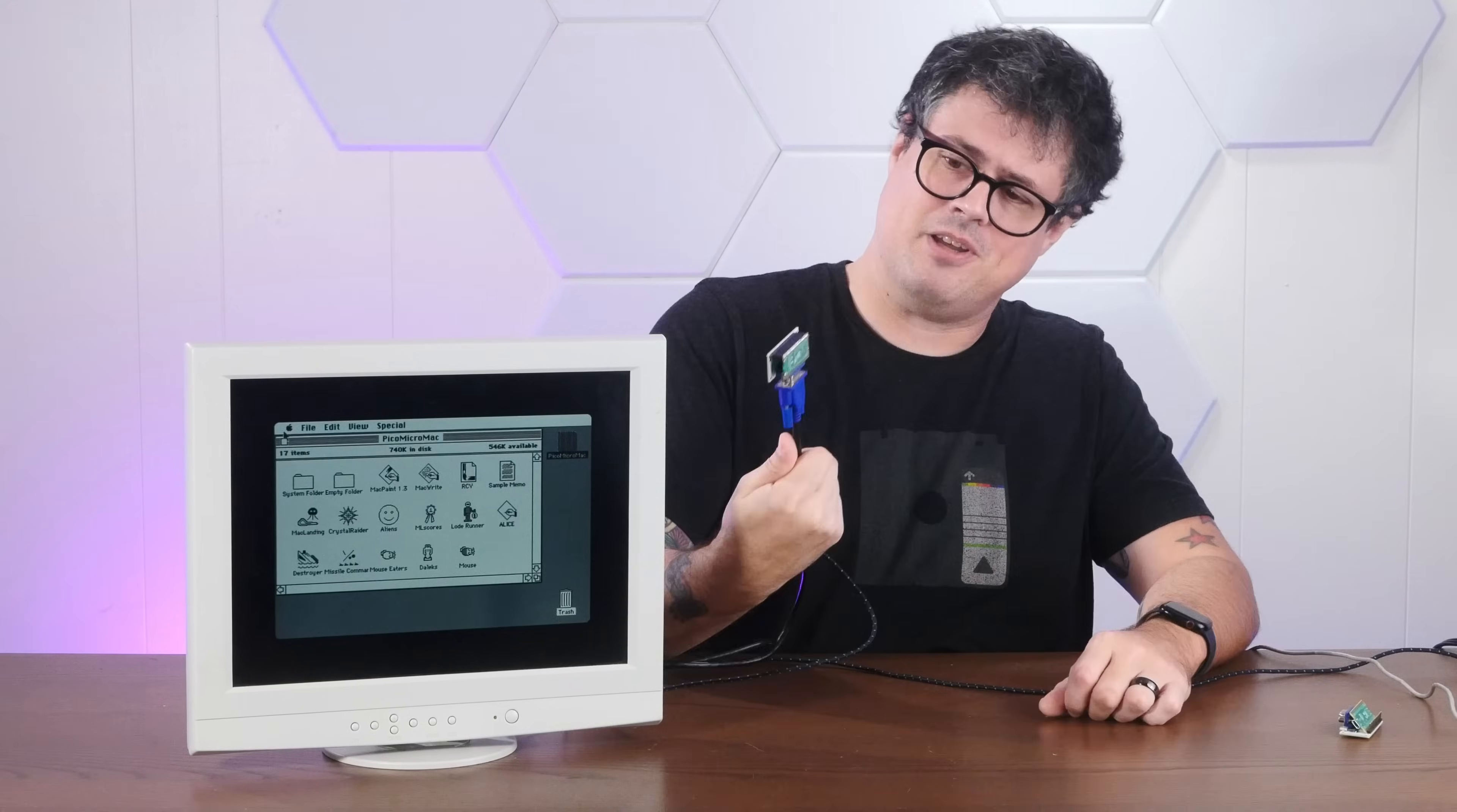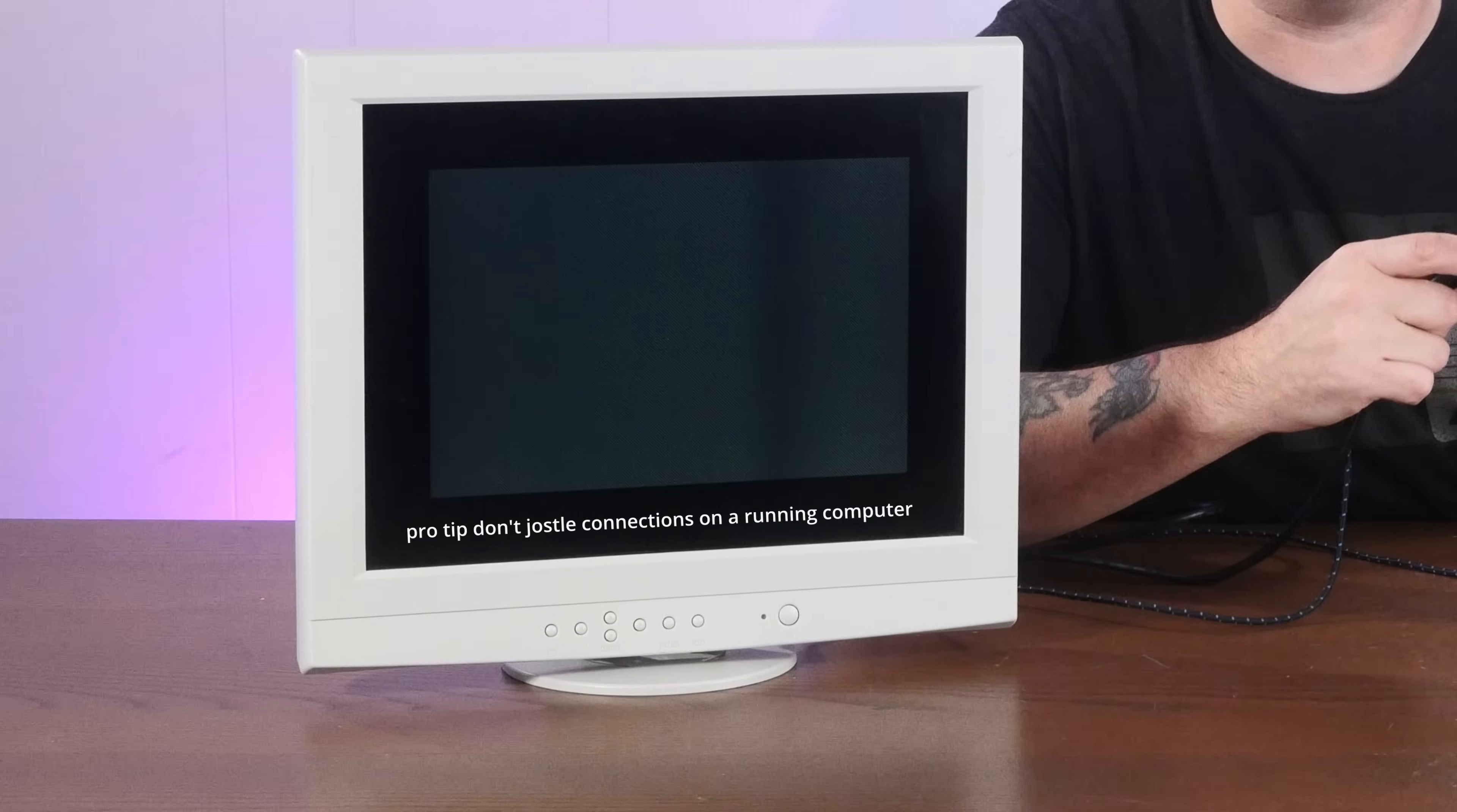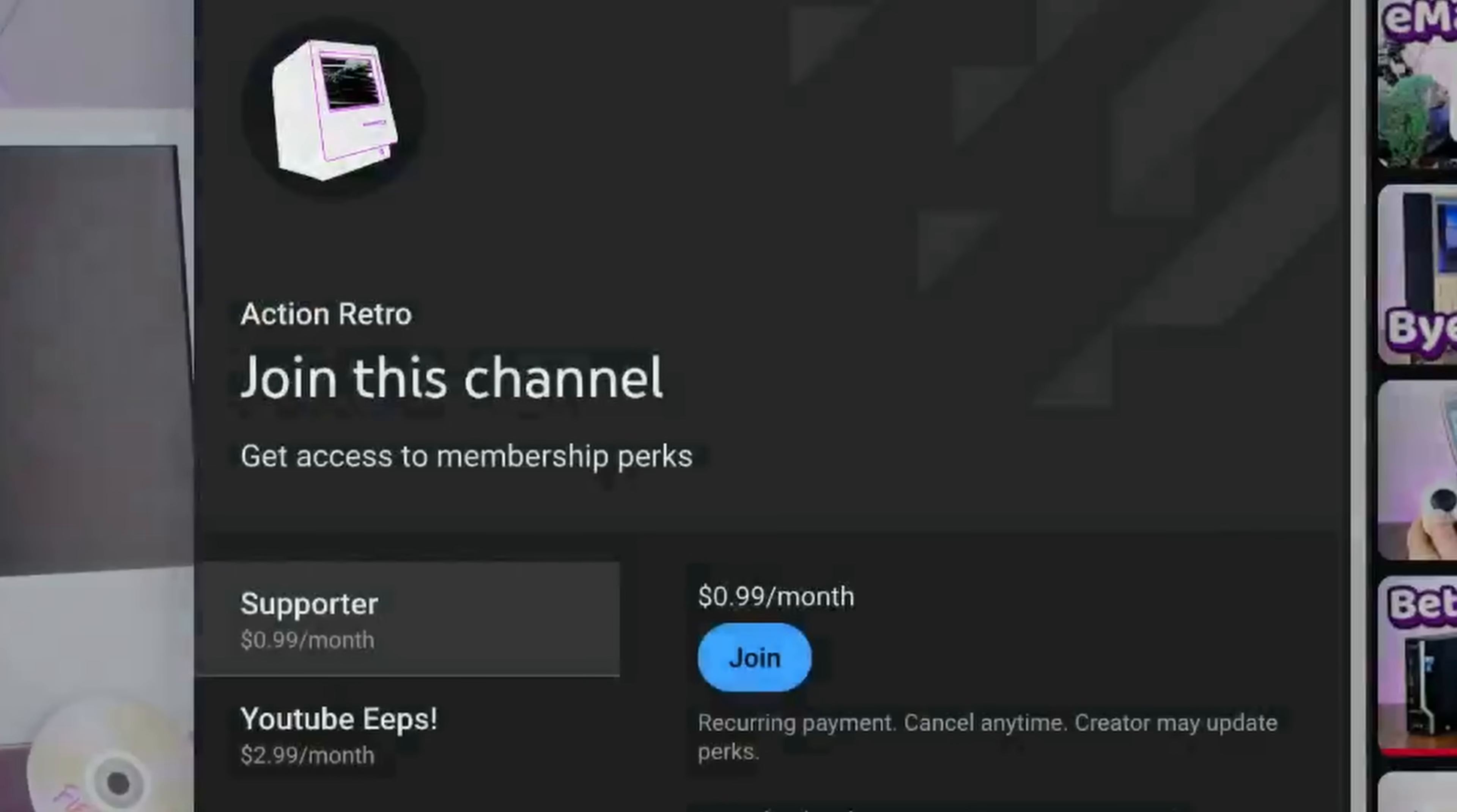Okay, before I just get caught up playing a bunch of games on this thing, let's see what it's like to actually build up one of these and program the micro Mac ourselves, because I think building these things, that's half the fun of these projects. Oh, by the way, did you know that channel members usually get early access to these kinds of videos? You can sign up down below, and it really helps support the channel.